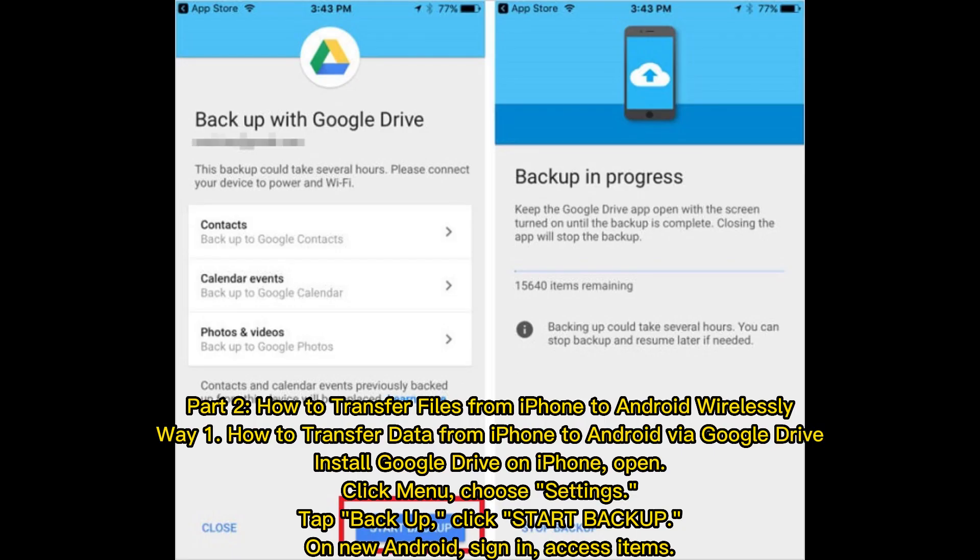Part 2: How to transfer files from iPhone to Android wirelessly. Way 1: How to transfer data from iPhone to Android via Google Drive. Install Google Drive on iPhone, open, click menu, choose settings, tap backup, click start backup. On new Android, sign in and access items.